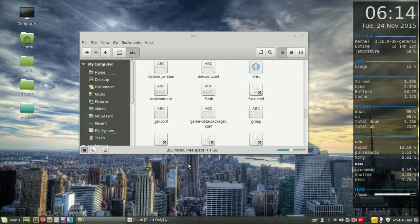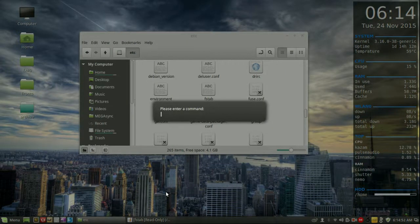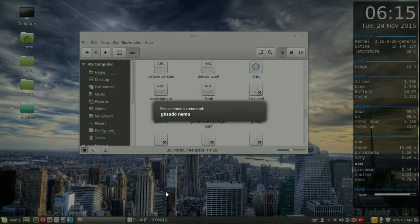Starting off, what you need to do is tap Alt+F2 together. It will ask you to enter a command. So from there, you'll want to type in gksudo space nemo. Now Nemo of course being the file manager in Linux Mint 17.